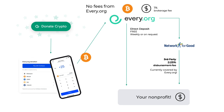Otherwise, if you never interact with every.org, that's also okay — we send money to Network for Good, our disbursement partner who also partners with Facebook Fundraisers, Amazon Smile, and other third-party donation platforms. They charge a fee of 2.25 percent for disbursement; however, that is being completely covered by every.org right now for this crypto donation flow.